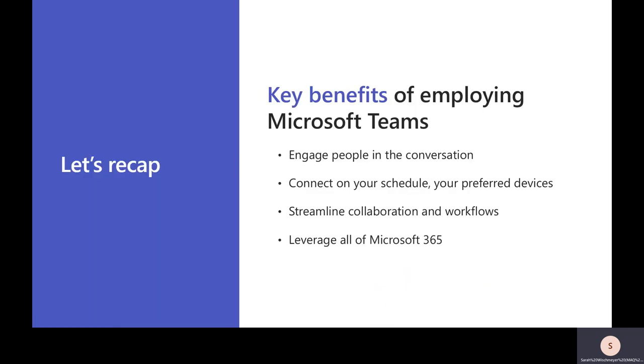So as we're wrapping up, just a quick reminder, there are several benefits of using Microsoft Teams. Communication. It's very engaging. It's relevant. You can connect on your own schedule using the devices that are going to work best for you or your organization. And there's a lot of robust collaboration elements, ways to streamline your collaboration, your workflows, give visibility to everyone in the process. And it's part of Microsoft 365. So using Teams as a way to leverage all of your resources and your stuff from one simple hub. So again, thank you for viewing and have a wonderful day. And we'll see you next time.